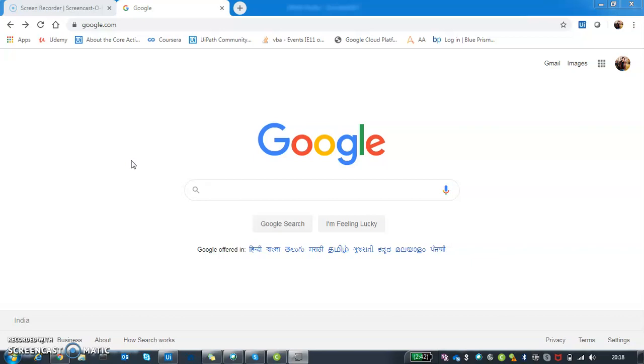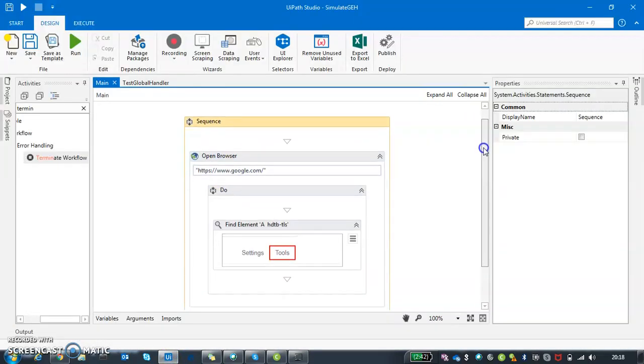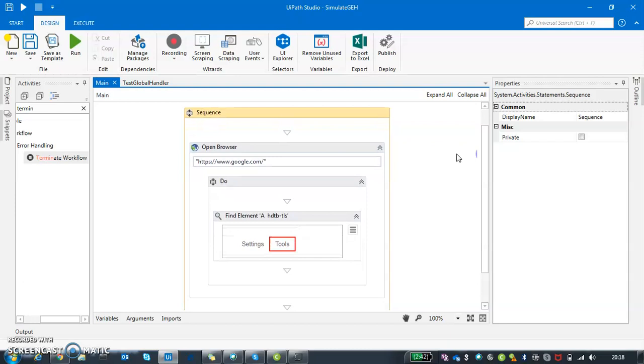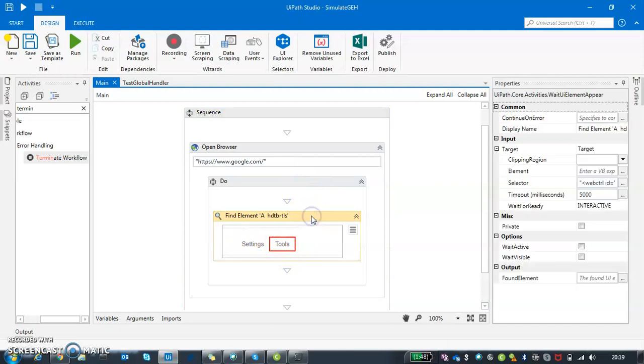I'm going to show you how it is done with a very simple example. It's a very simple activity I have used - I'm just opening Google's home page and I'm trying to find an icon. Just to demonstrate how this exception handler works, I'm going to induce an exception forcefully so that you can see what is happening behind the scenes.